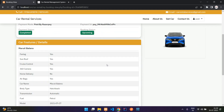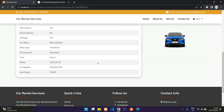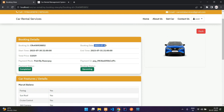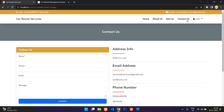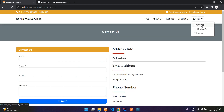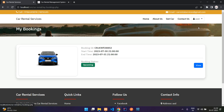The booking details show the booking date, start time, end time, total price, payment mode, payment ID, payment status (completed), and booking status (upcoming).